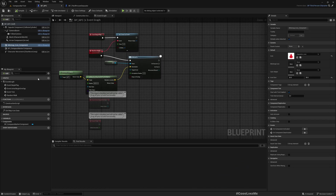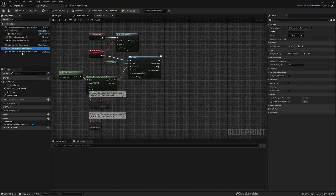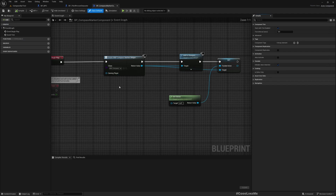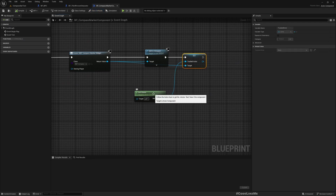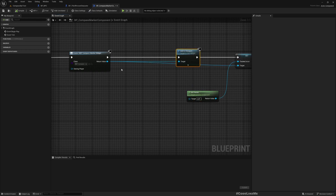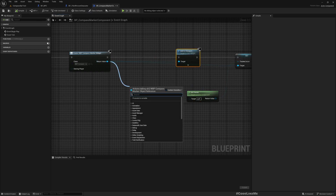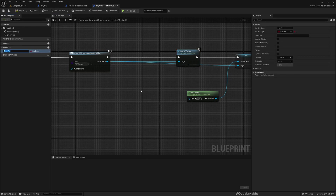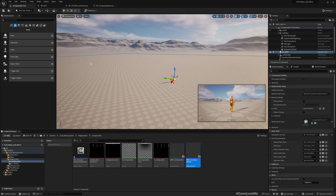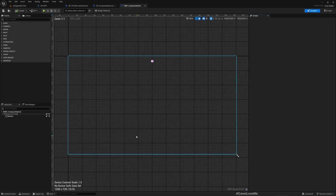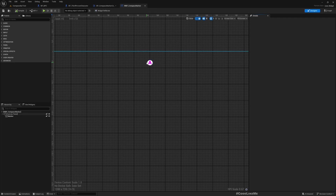Let me show you the compass bar marker component — this is where I add the icon into the compass bar. Now, before we start customizing, I basically need a way to update the icon, maybe the icon size, and also a place to show the distance. So here is the compass bar marker widget.